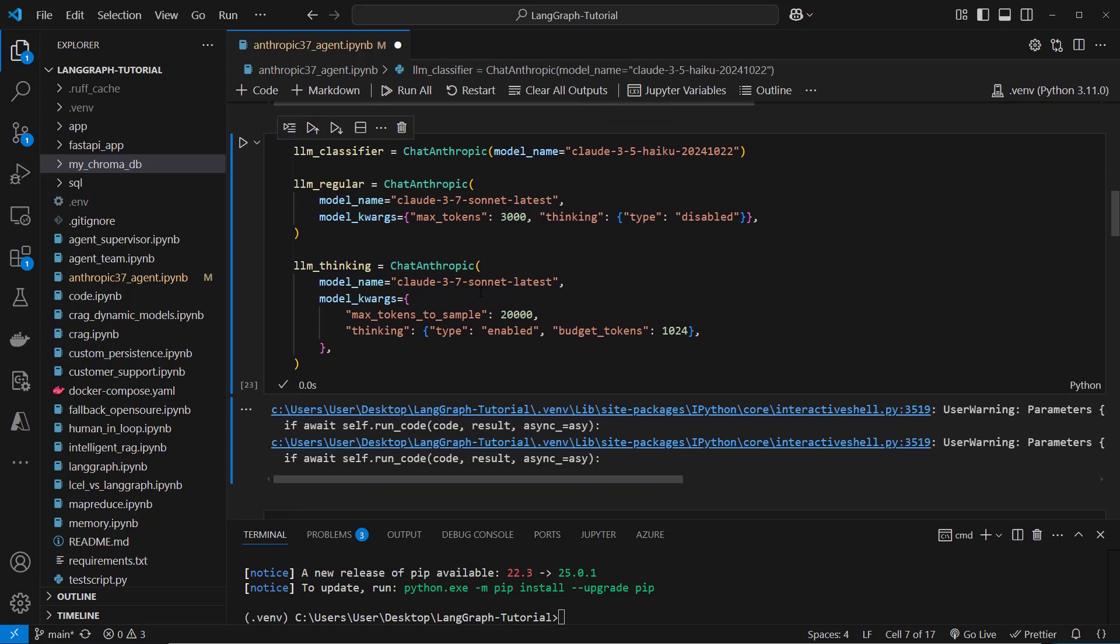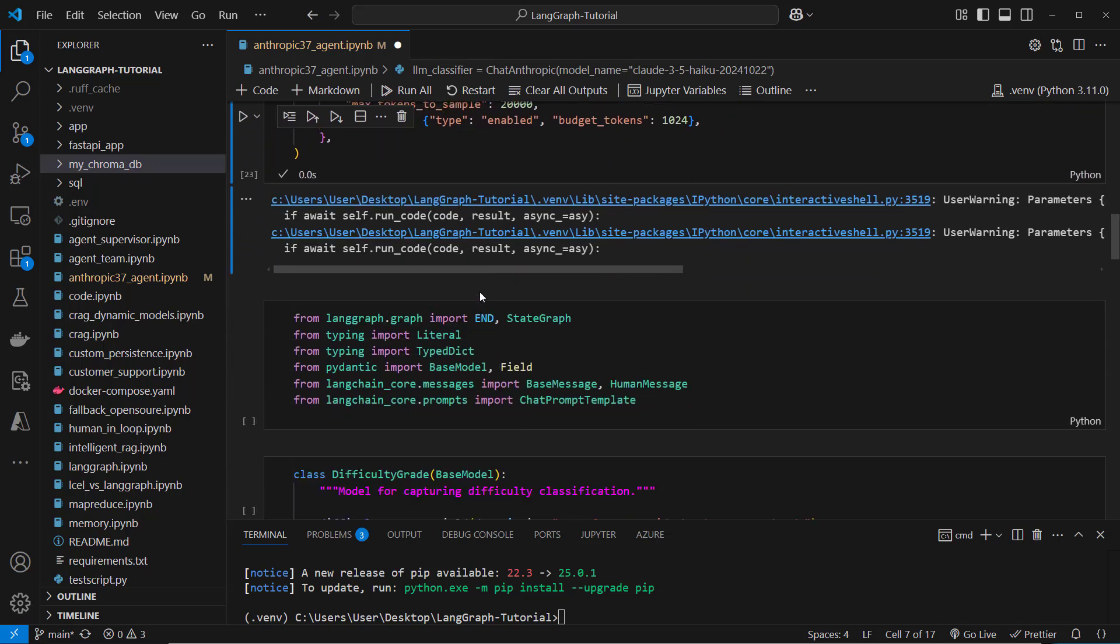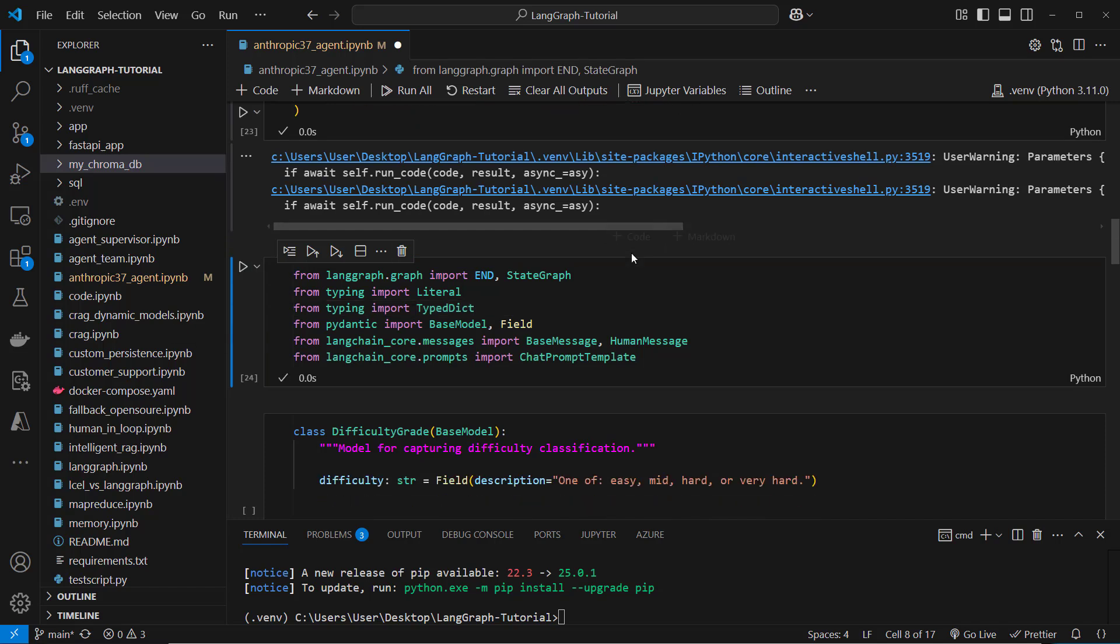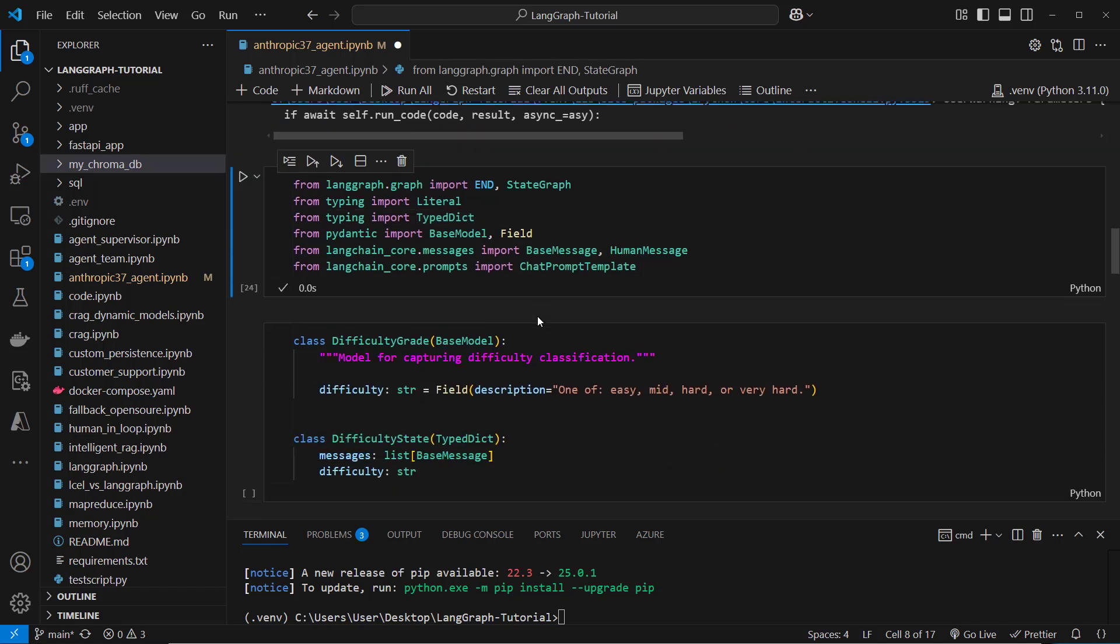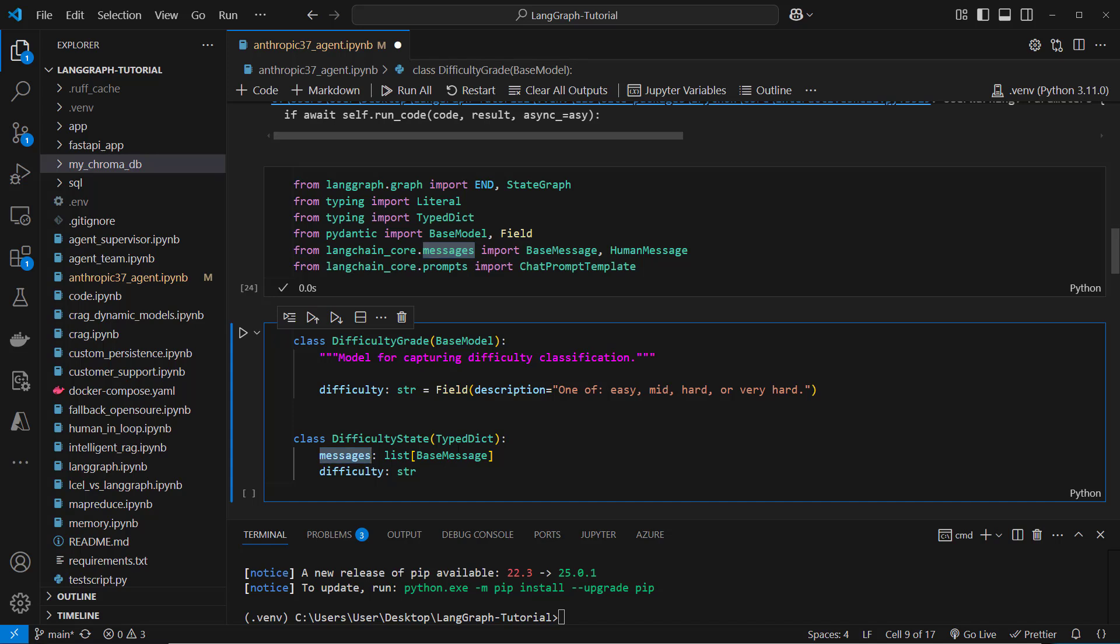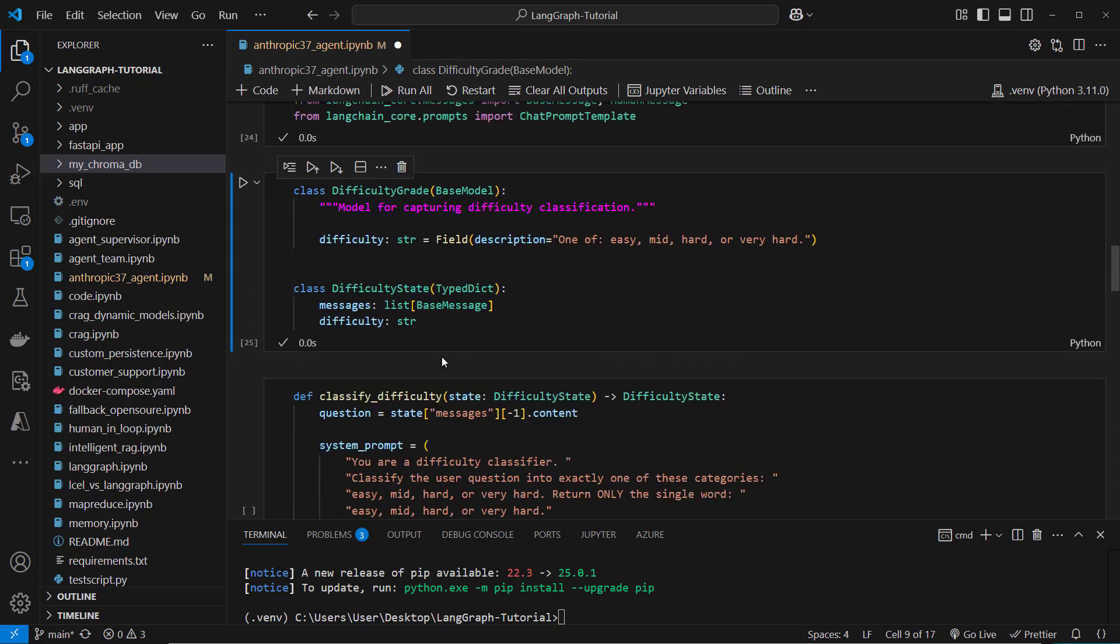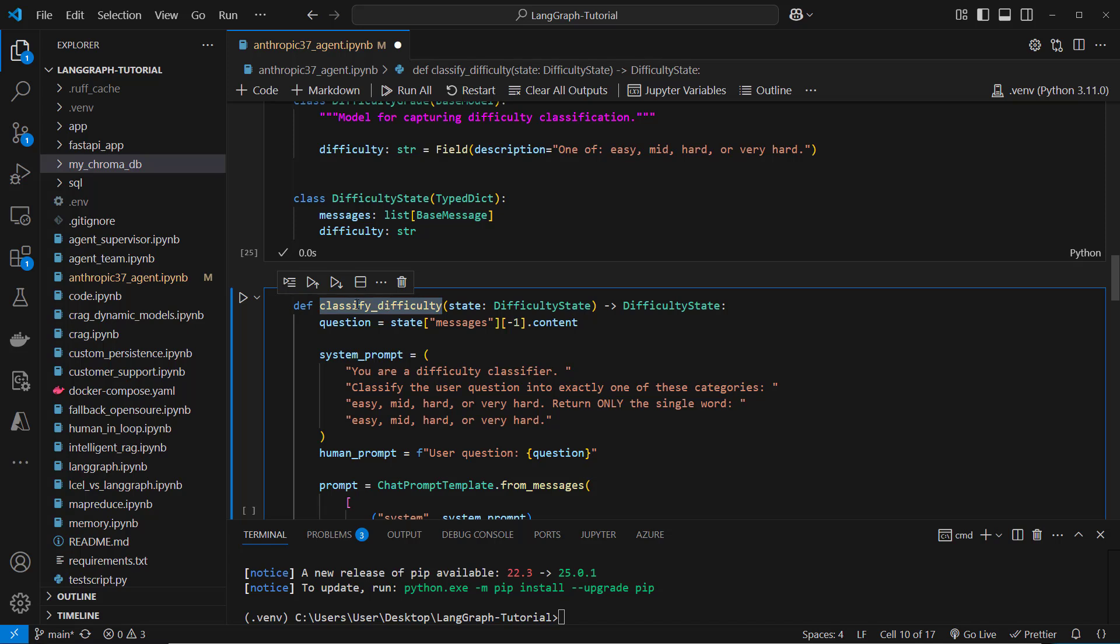So we created our models and then we can create our graph. So for the graph we will use a very simple graph where we only store the messages and also the difficulty that the classifier LLM suggests. So that's our difficulty state and then we create our node function.